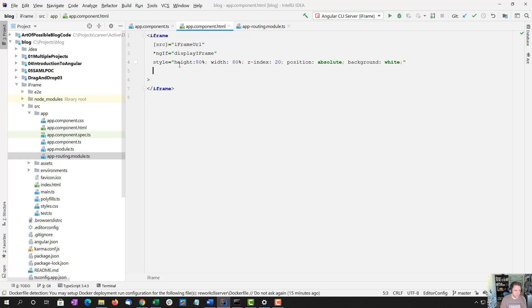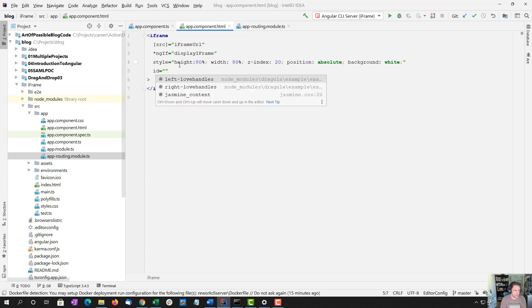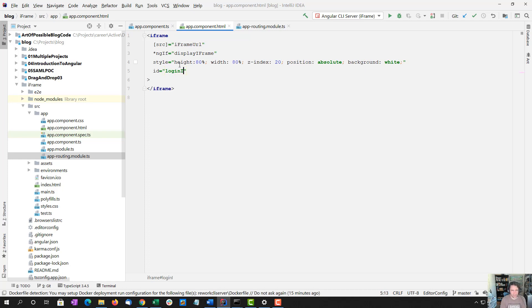We are also going to give this an ID, and this will just be a hard-coded value, not an angular value.